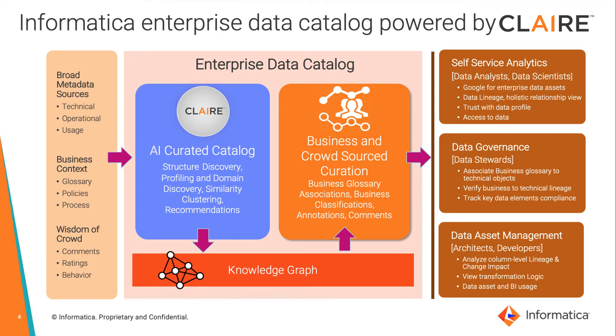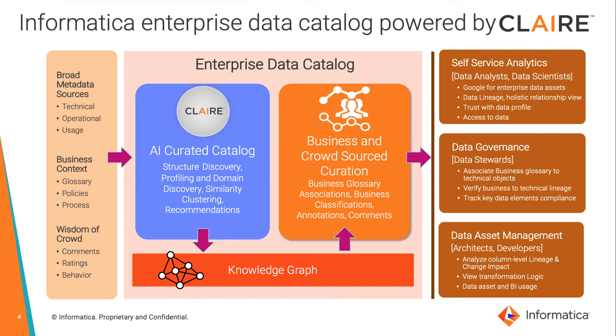Informatica's enterprise data catalog has the most comprehensive metadata scanners and detailed end-to-end lineage across all types of data including legacy mainframes, databases, data warehouses, data lakes, code and scripting languages, enterprise and modern cloud applications, analytics applications, ETL tools, business intelligence and statistical tools, and more.